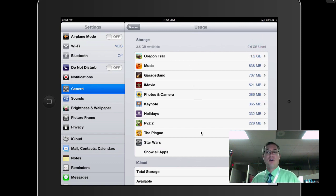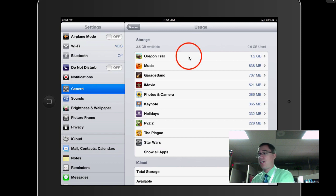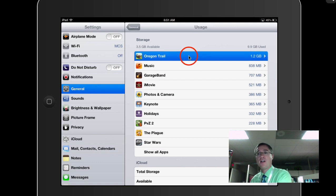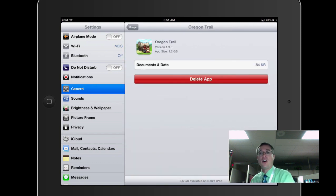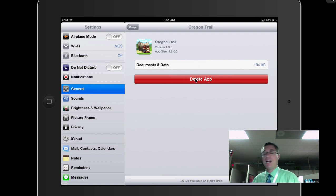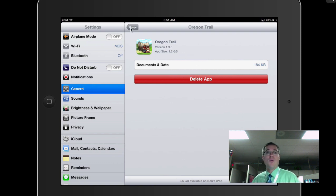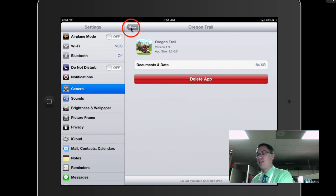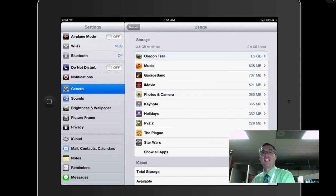So Oregon Trail right here, by far, is the hog. It's taking up 1.2 gigs. So if I wanted to clear this out, I could click on that, and I could click on Delete App right there. I don't want to because it's a really fun app, and I enjoy it a lot. So we're going to go back.